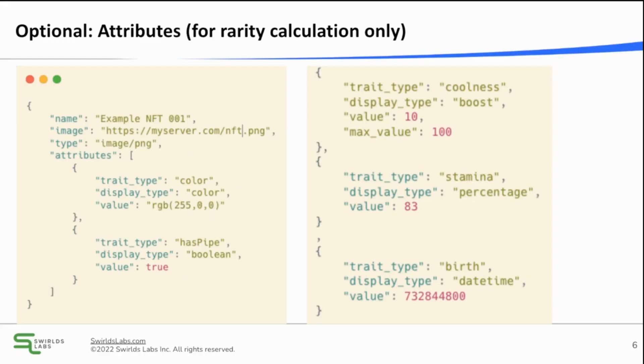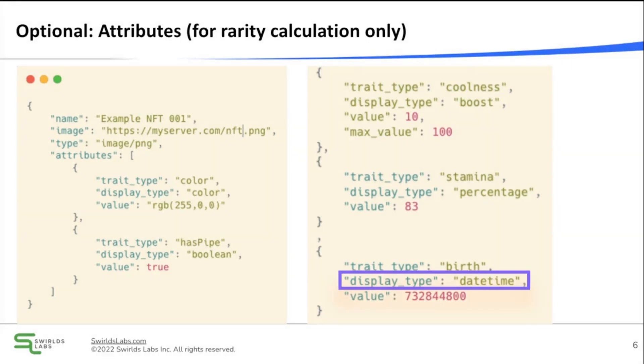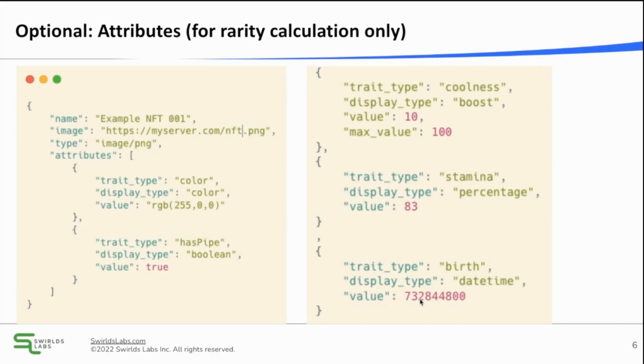Further, there is also a display type. The display type defines how your value should be displayed. So if a marketplace scrapes, for example, the birth field and it sees date time, it knows that it has to interpret this number as a date.